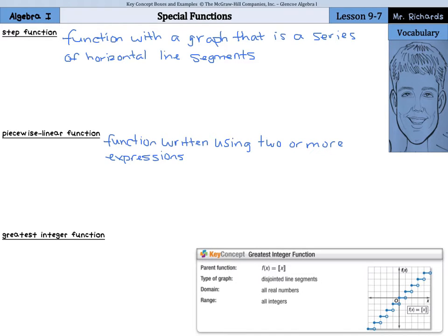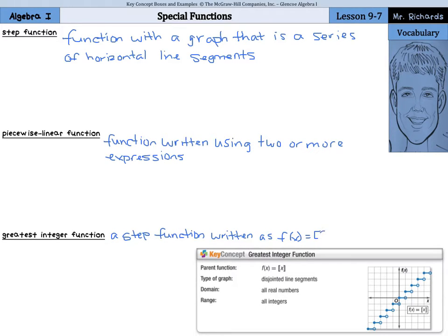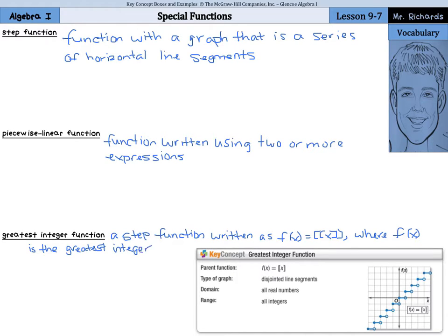Lastly, we have what's called the greatest integer function. This is a step function written as — you can see it in the key concept box here below — f of x equals double brackets x, where f of x is the greatest integer less than or equal to x.